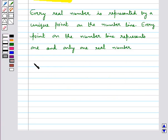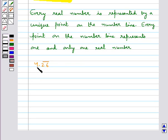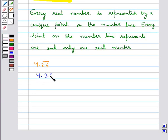Consider the number 4.26 bar. We need to visualize this number on the number line up to four decimal places. Up to four decimal places, this number can be written as 4.2626.